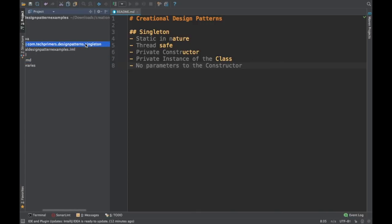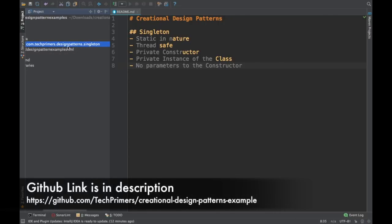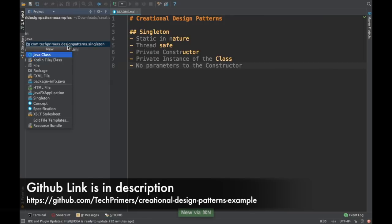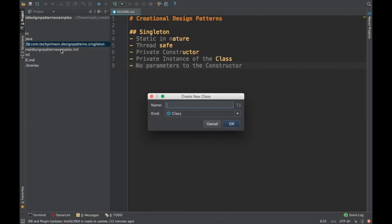I have already created a project called the Creational Design Pattern, which I will upload to GitHub as well so you can get it from there. I have created a package called singleton and am adding the singleton design pattern classes here. Whenever I create the Builder or Prototype design pattern, I will create a separate package in the same project. Now let me create a class for the singleton design pattern.